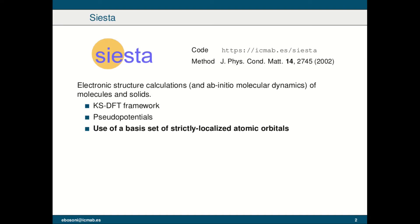As you can imagine from the name, AiiDA-SIESTA is the connection between the AiiDA framework you are discovering in these days and the SIESTA code. With the name SIESTA we refer to both the method described in this paper and its implementation, the SIESTA code. The SIESTA code allows to perform electronic structure calculations and ab initio molecular dynamics, and it is suitable for both molecules and solids.